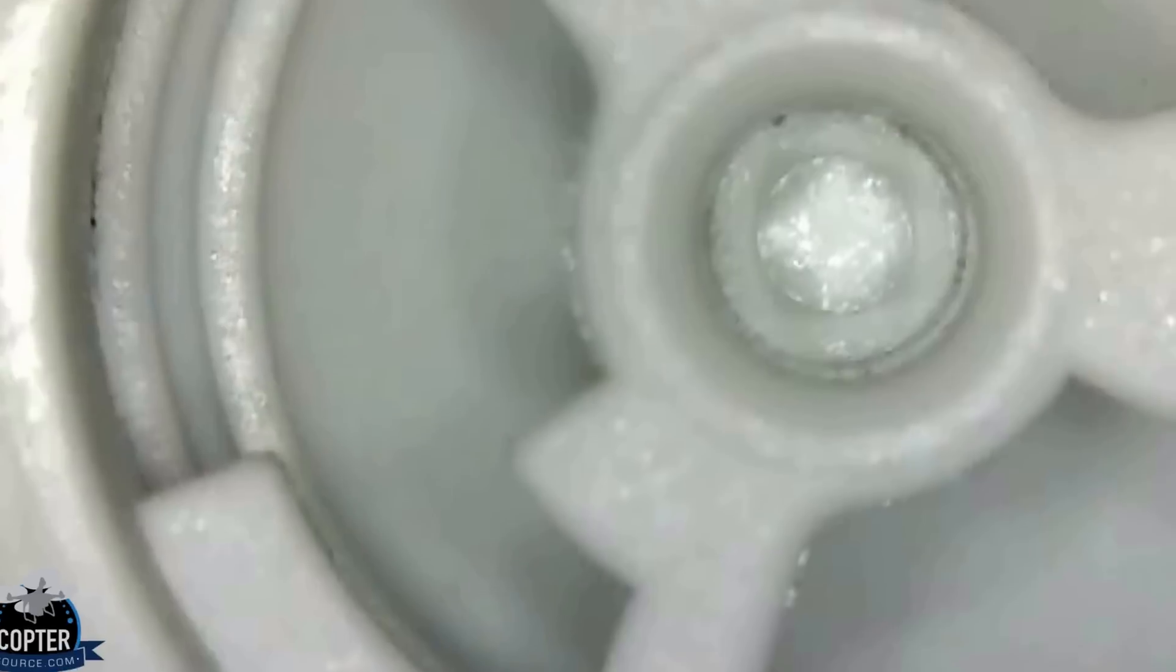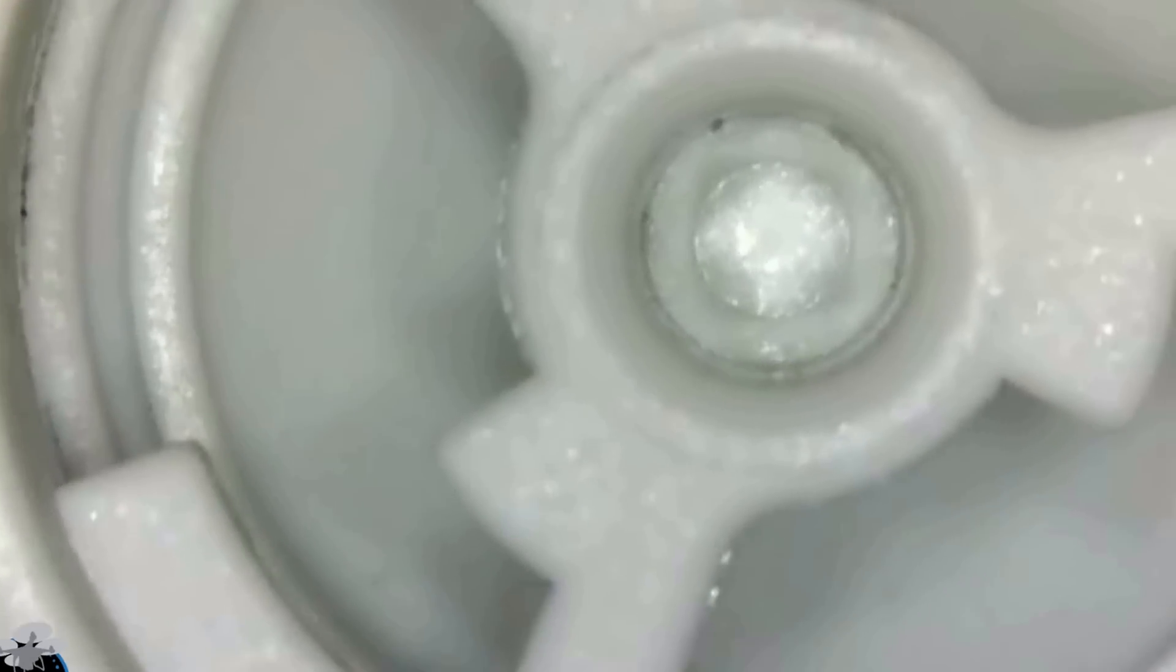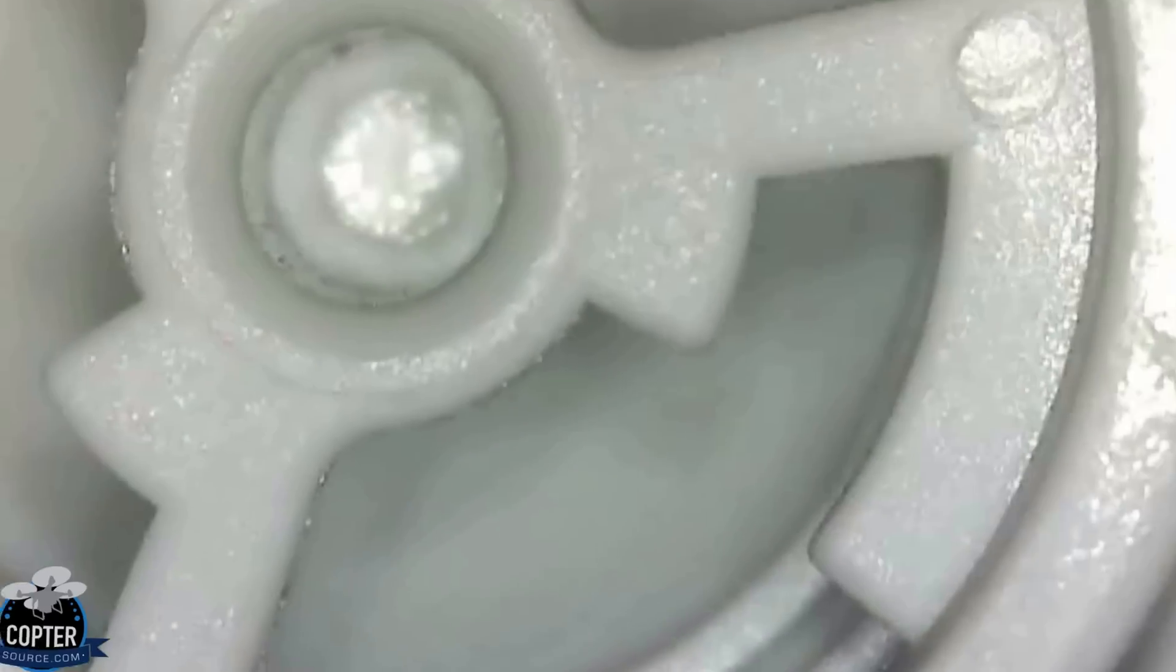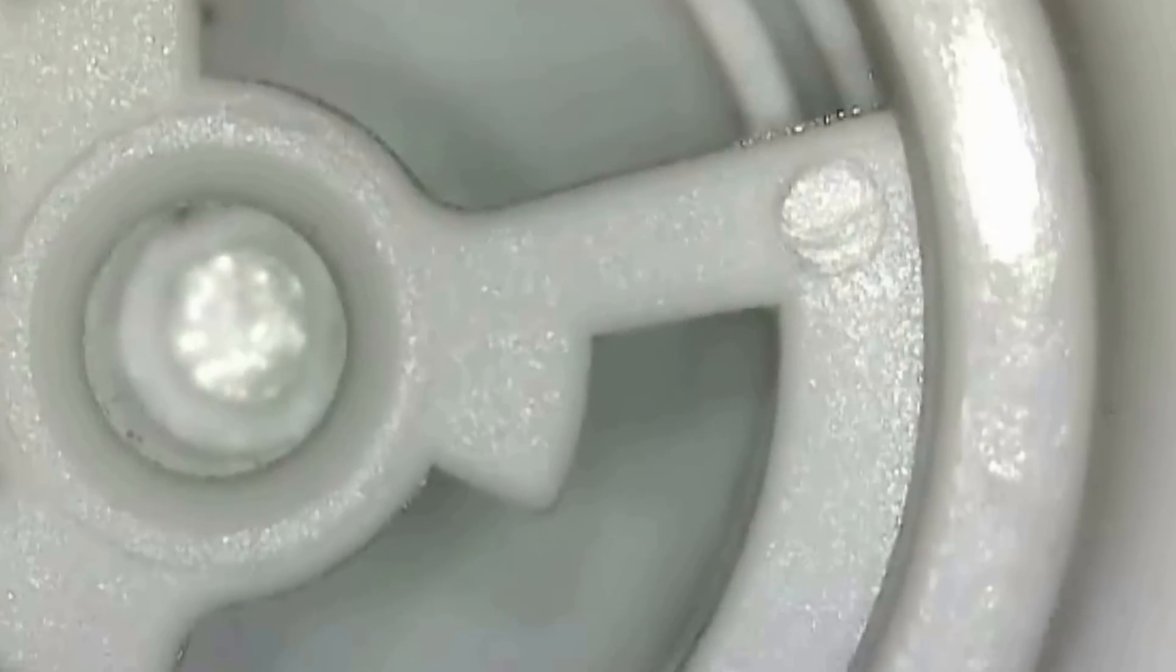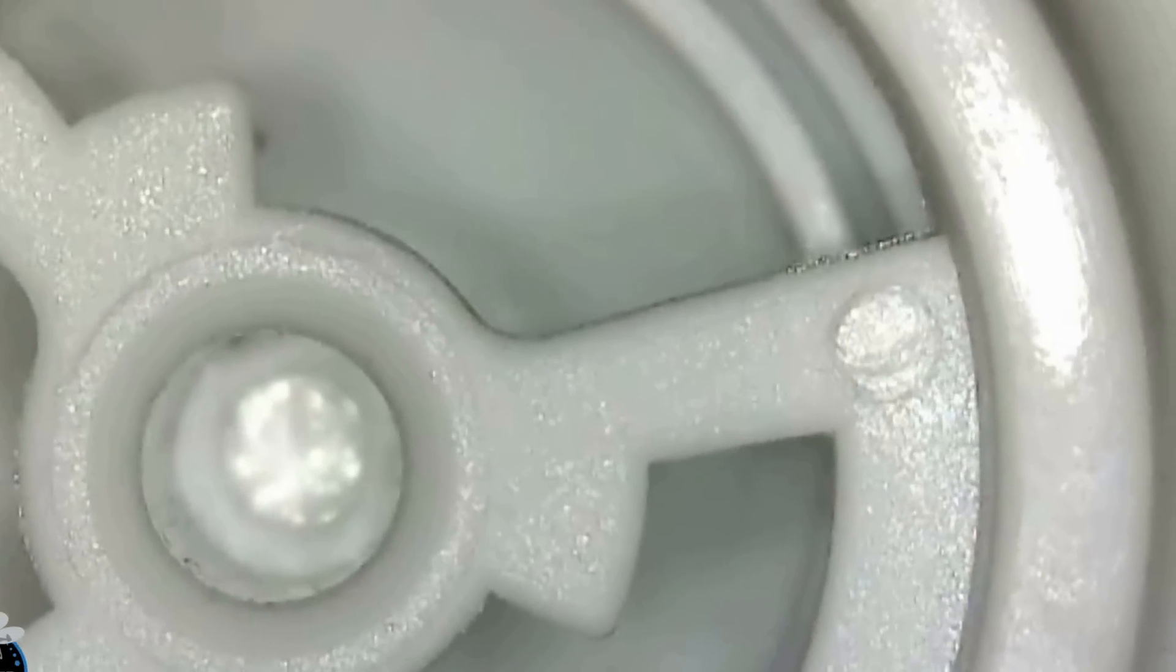Here's the inside of the propellers. Genuine DJI propellers for the Phantom 4.